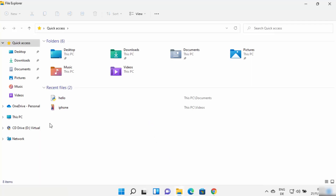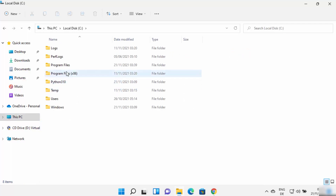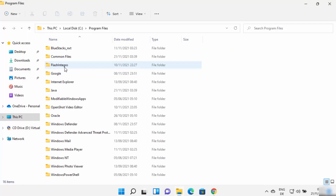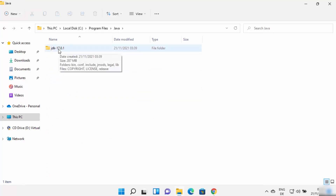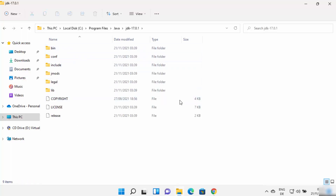First, open File Explorer and go to the C drive, then navigate to Program Files where the Java folder is created. In my case, JDK 17.0.1 is the installed version — in your case the folder name or version number may be different. Go ahead and open that folder.